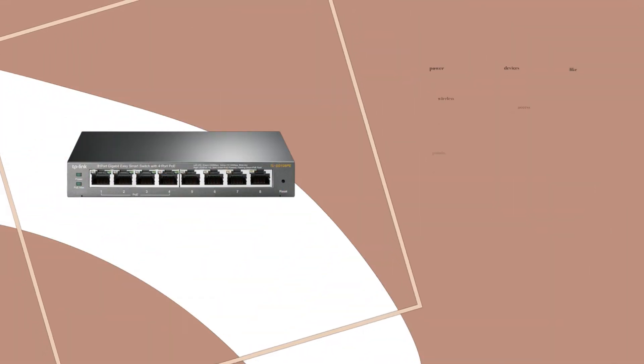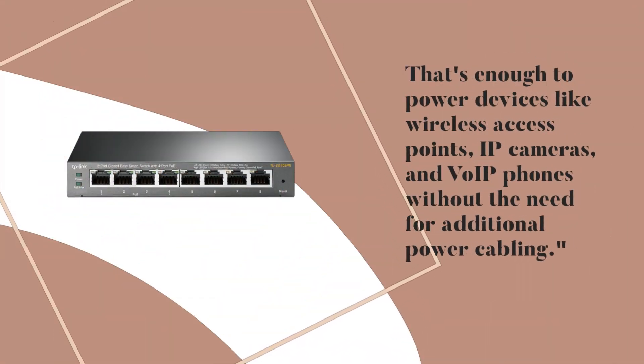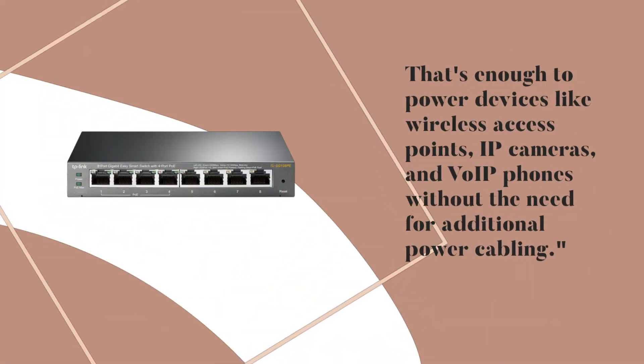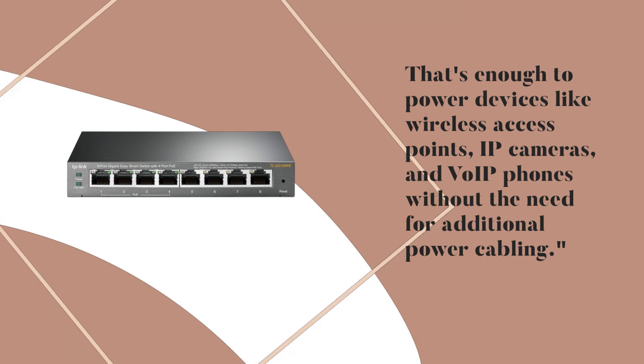That's enough to power devices like wireless access points, IP cameras, and VoIP phones without the need for additional power cabling.